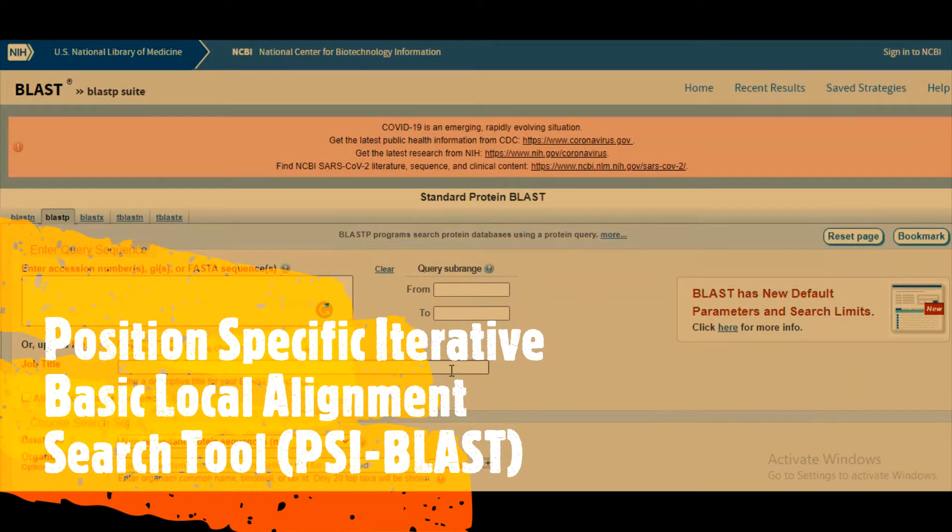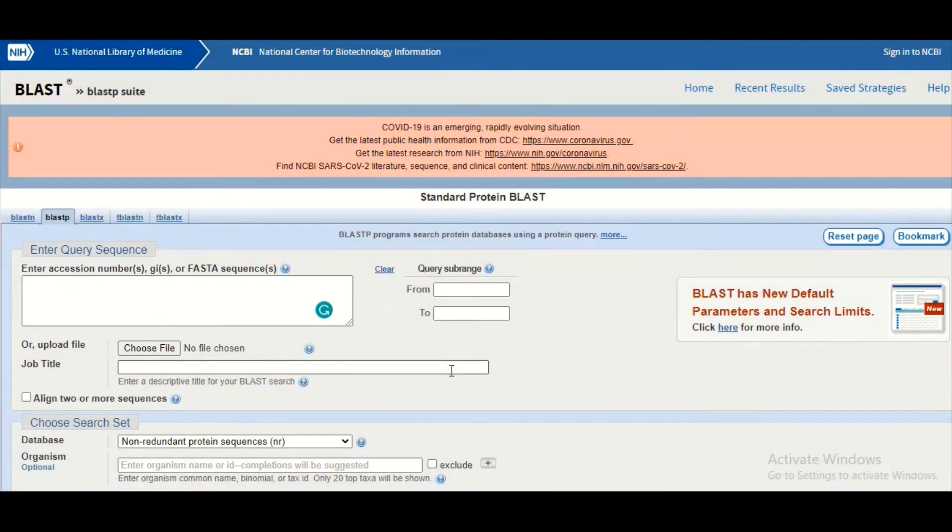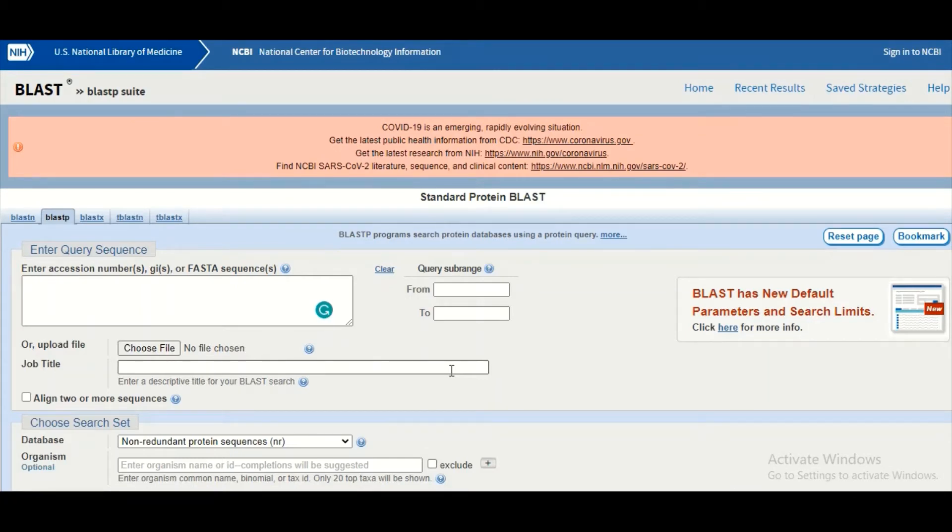Hi, in this tutorial we are going to perform position-specific iterative BLAST. This BLAST program is also known as PSI-BLAST, and this is a powerful version of the normal BLAST program. In the regular lectures we have talked about the word algorithm.